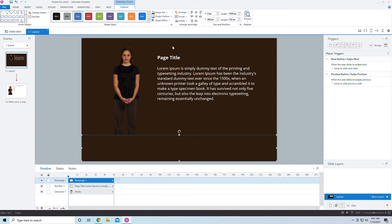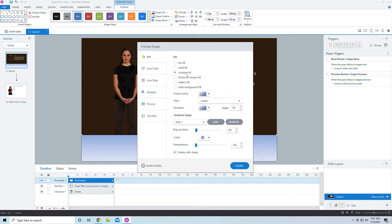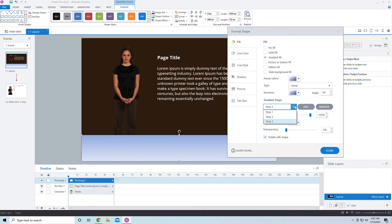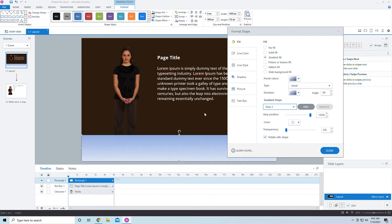Now let's go into Shape Fill and expand that area. Instead of a solid color, let's select Gradient Fill. With a gradient color you have a couple of different stops — stop one, stop two, stop three. I'm going to make it simple and just work with two stops, so let's get rid of the second one. Now I notice one problem as I'm working: her pants are brown, and that may make this look a little bit awkward with the brown background.